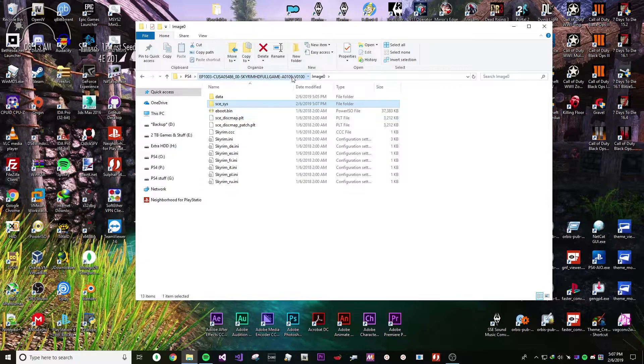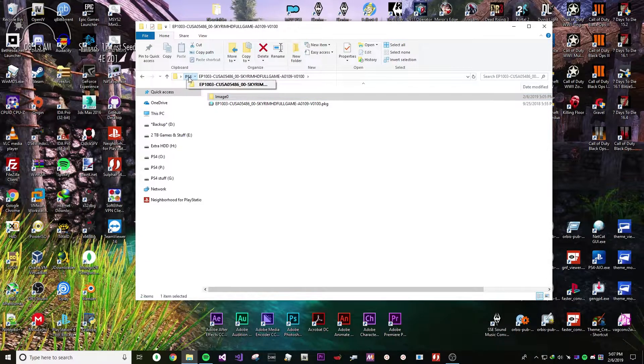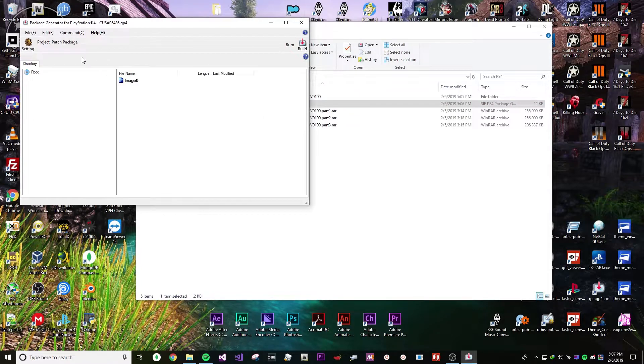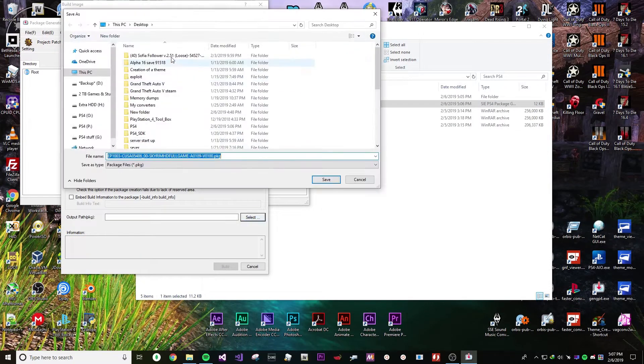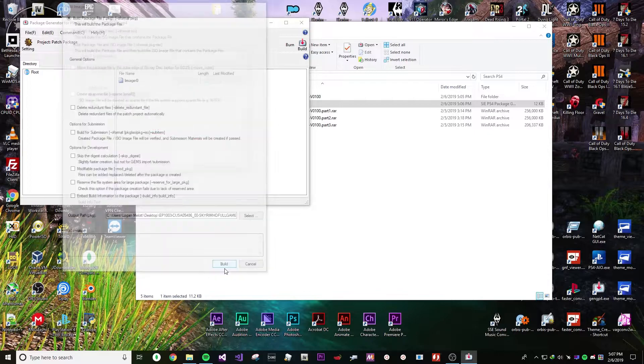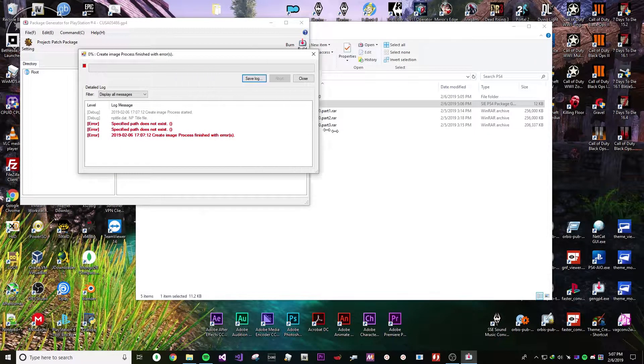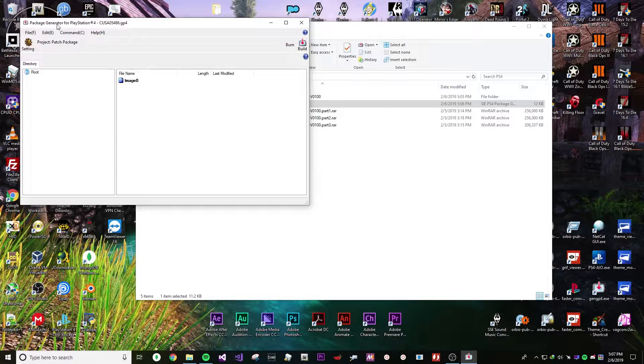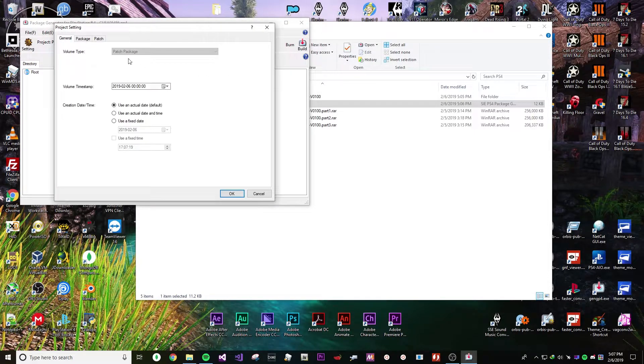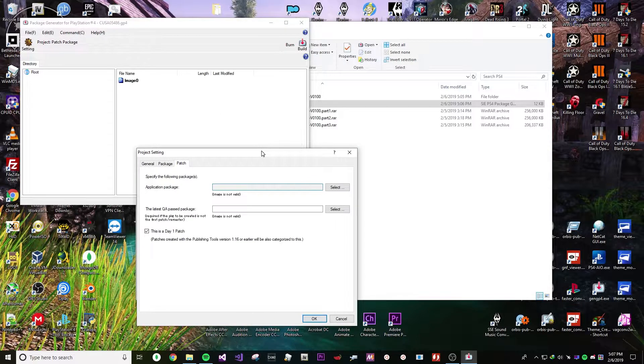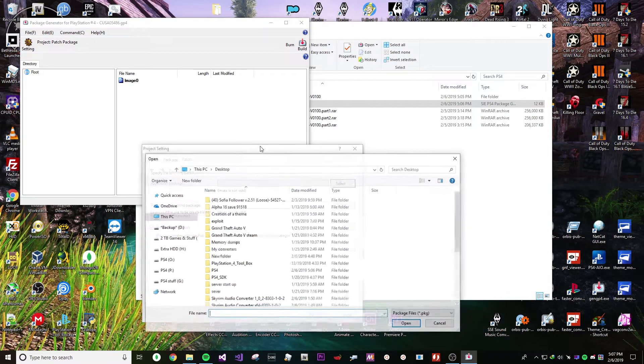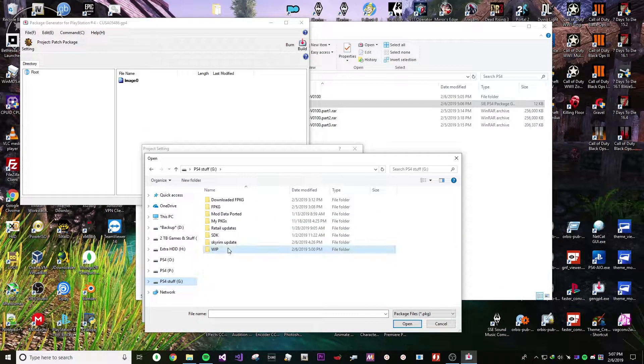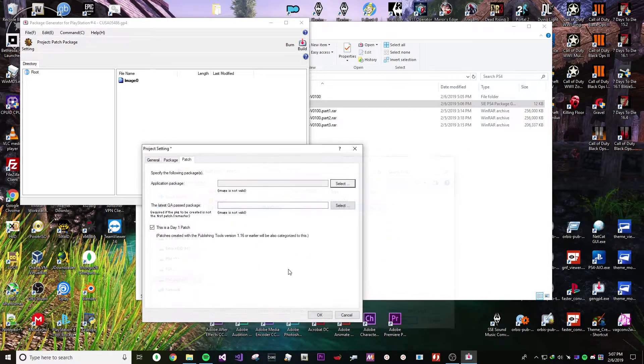And then, once that's done, just open up the GenGP4 in Orbis Pub Gen and just build it to wherever you're going to build it. And if you get this error, that's because you didn't specify where the game is. Just hit Project Settings, Patch and select the game. It has to be the same CUSA otherwise you'll get an error like such.